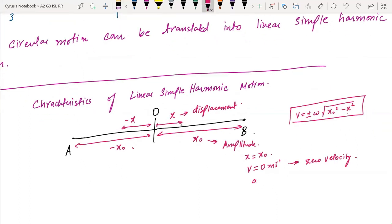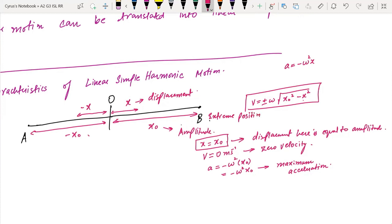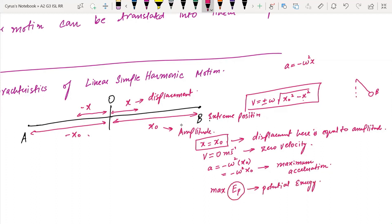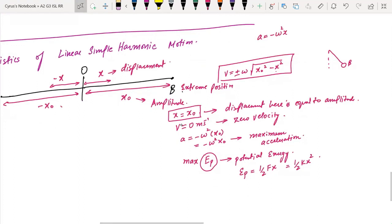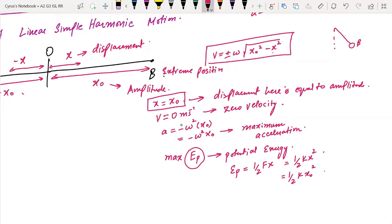At the extreme position, acceleration is a equals minus omega squared times x₀ — this is the maximum acceleration. The potential energy, for a spring, is half kx², which at the amplitude x₀ becomes half k x₀² — this is maximum potential energy. The kinetic energy at the extreme position is minimum, equal to zero.